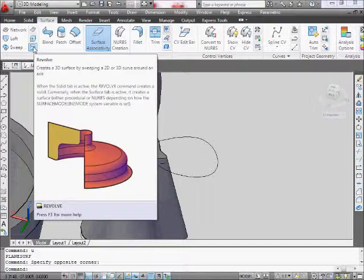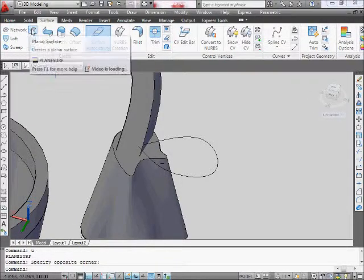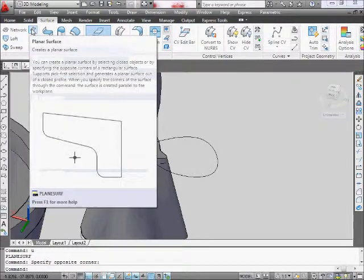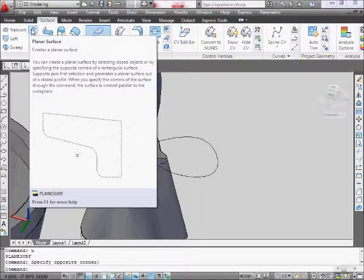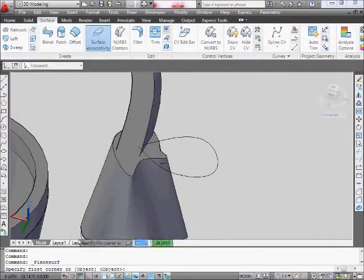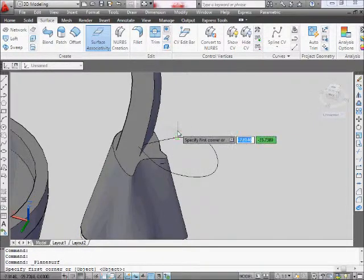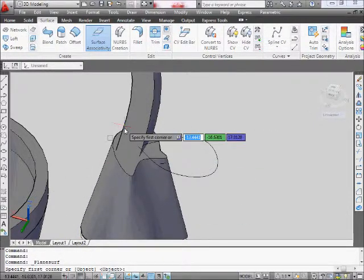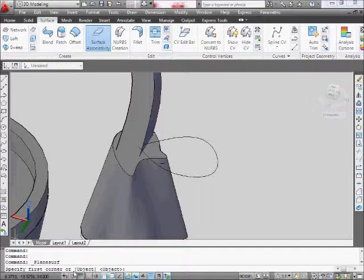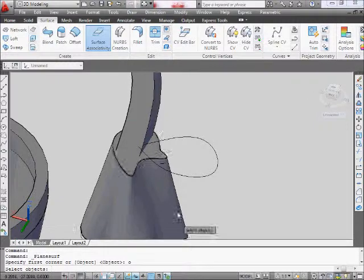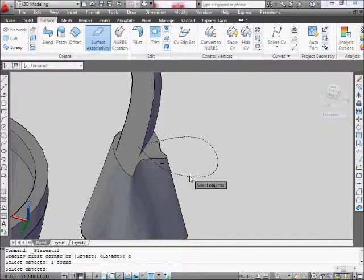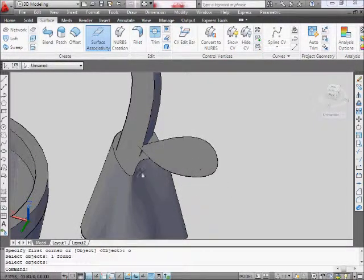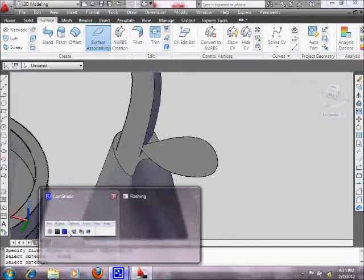So, what we're going to do is we're going to use the planar surface. Click on that. It's going to ask you the object. Either you can draw a square, which we don't want to do. But we want to select an object. So we type in O for object. And we select our object. And when you do that, you click enter. And it should become a surface. We're going to make sure everybody has that.